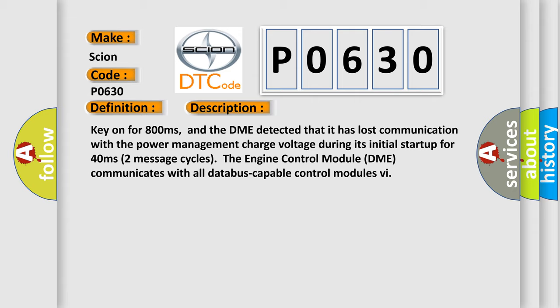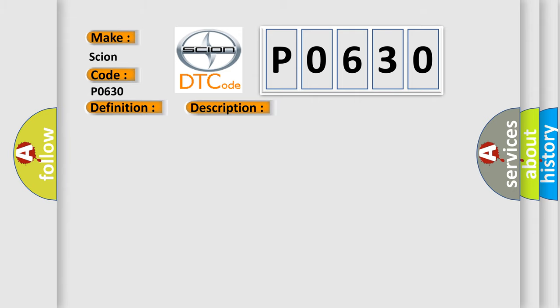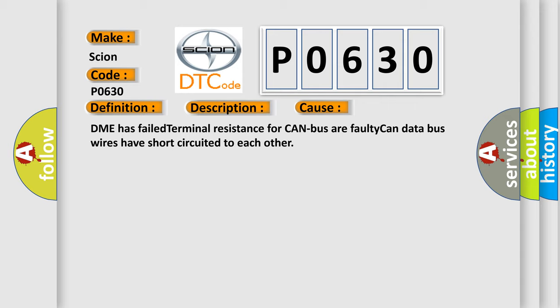This diagnostic error occurs most often in these cases: DME has failed terminal resistance for CAN bus, or faulty CAN data bus wires have short circuited to each other.